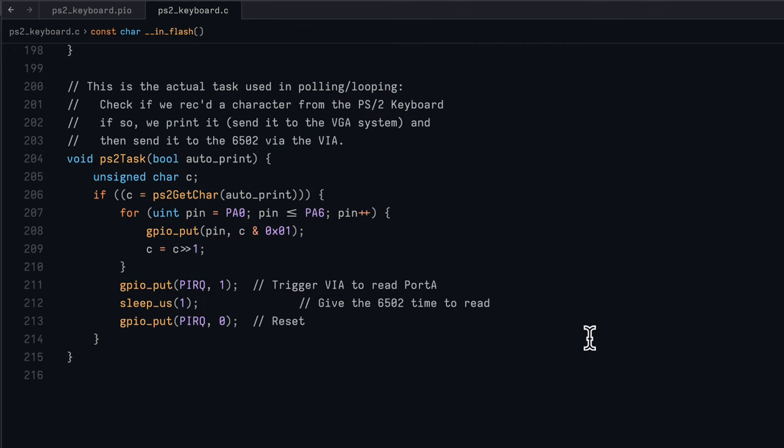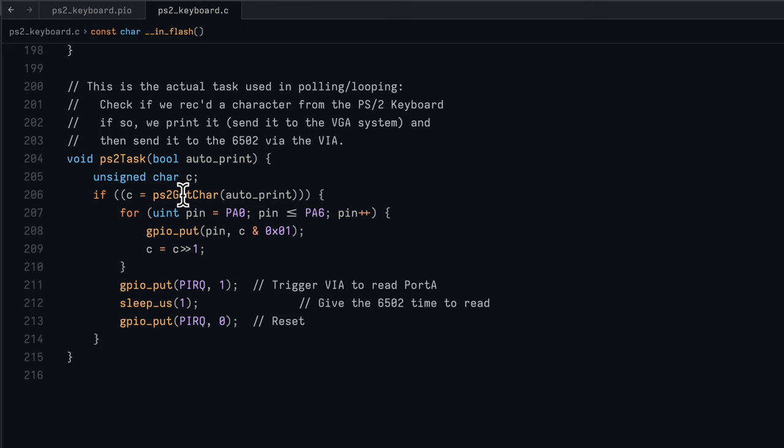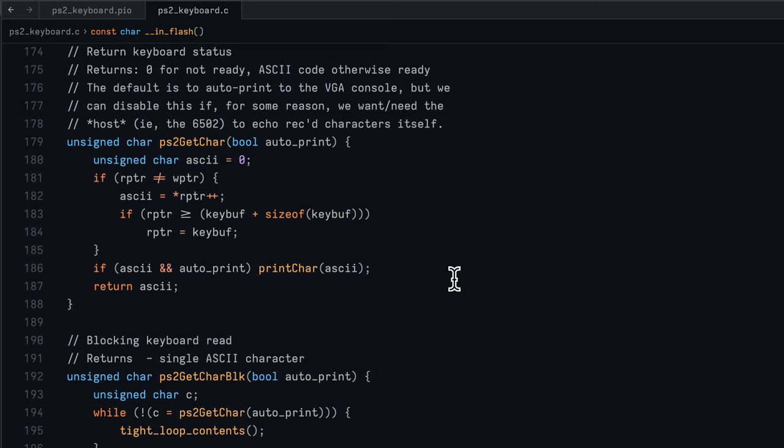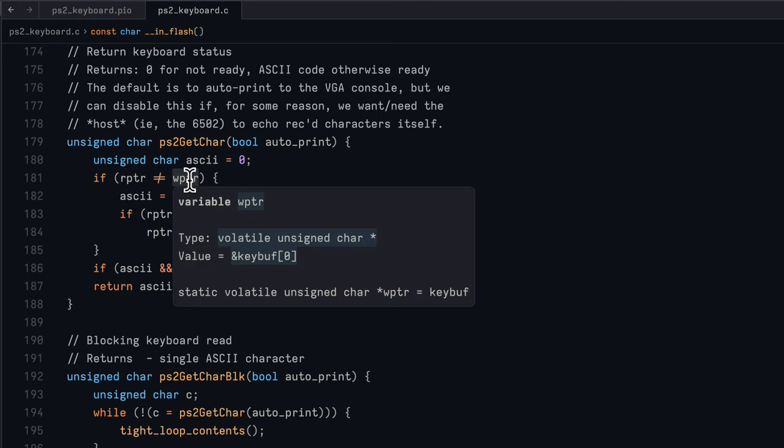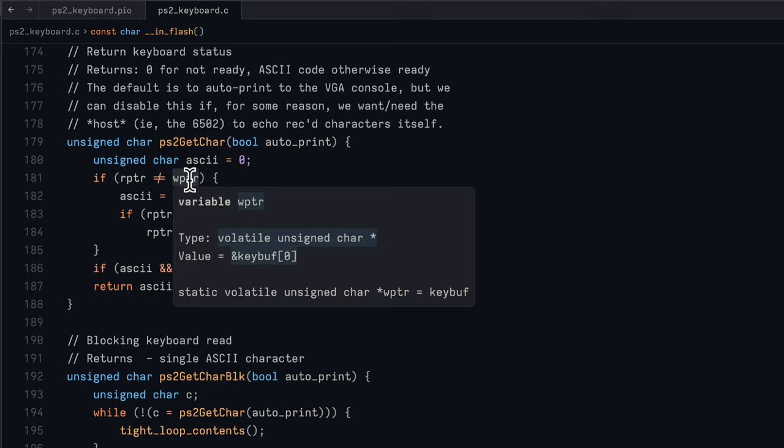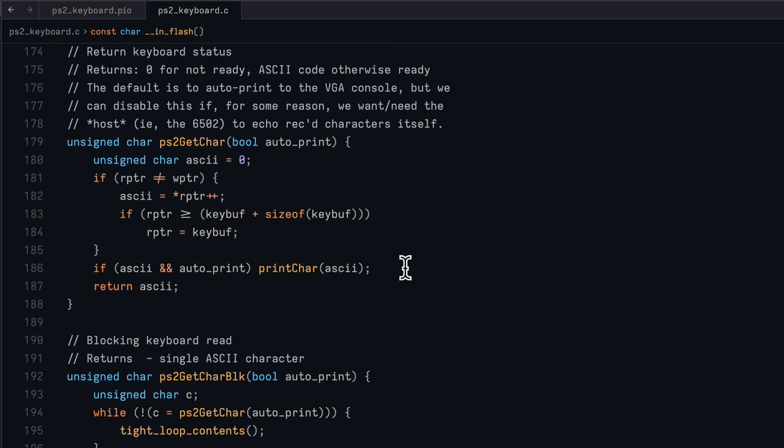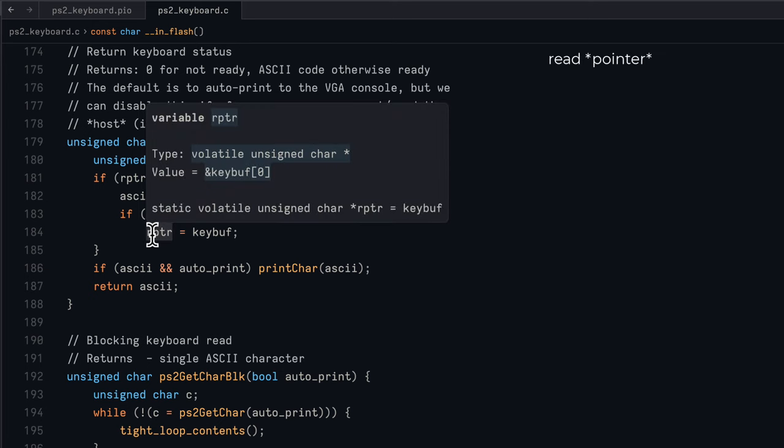The actual task that's used to correspond and coordinate all this activity is the PS2 task. The first thing that happens is we go to see if we actually have a character in our input buffer, which is the PS2 get char routine. It looks to see if the read pointer and the write pointer are not the same. If they're not the same, that means we have data in the buffer, we pull that out and return it as an ASCII value. We then update the read buffer because we don't want to reread the same character.